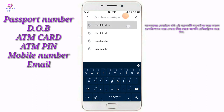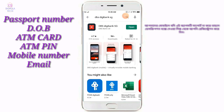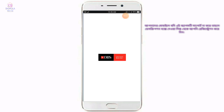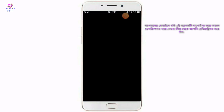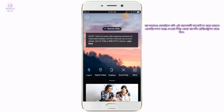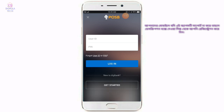DBS Digibank and digital token. We will open it. Open QR code, just log in and click on login. Log in and click on password, just get started.